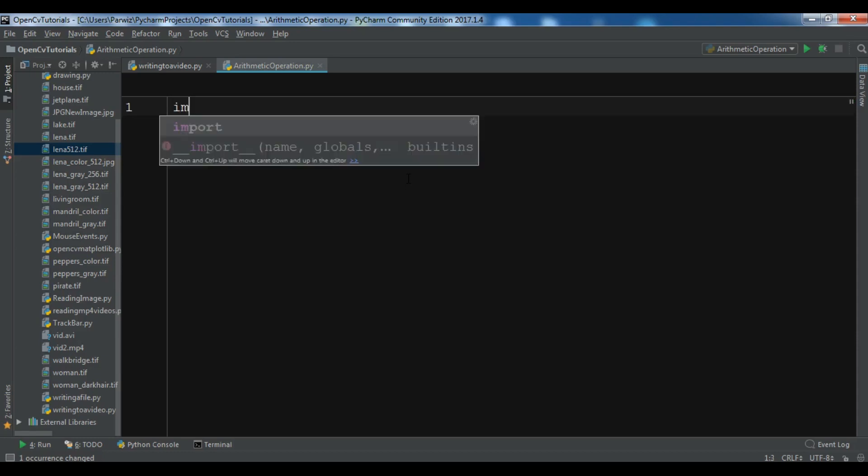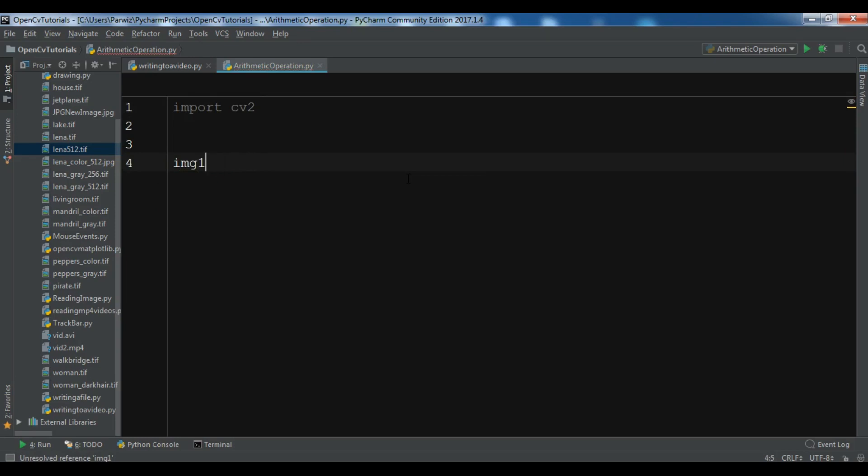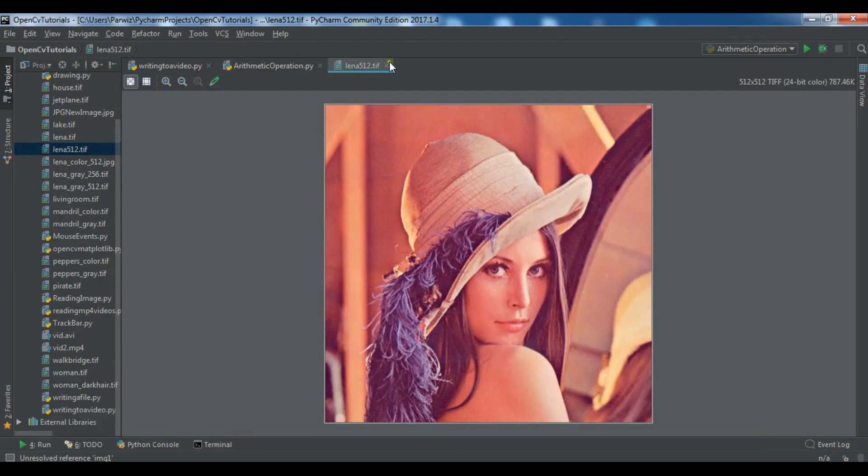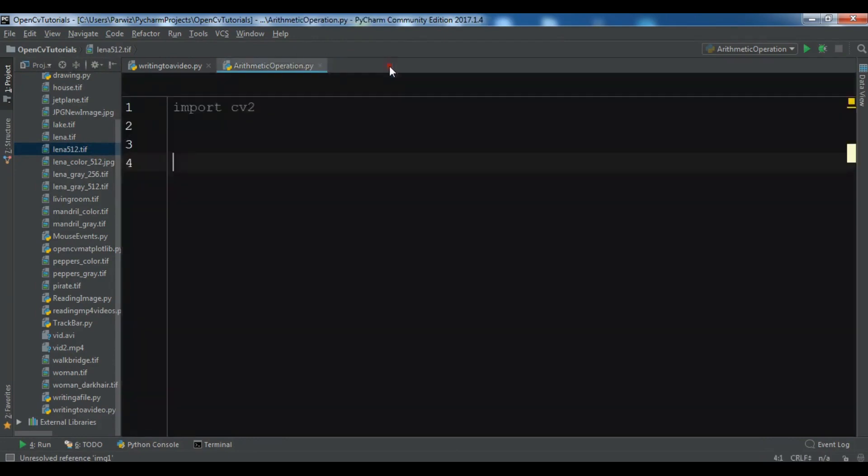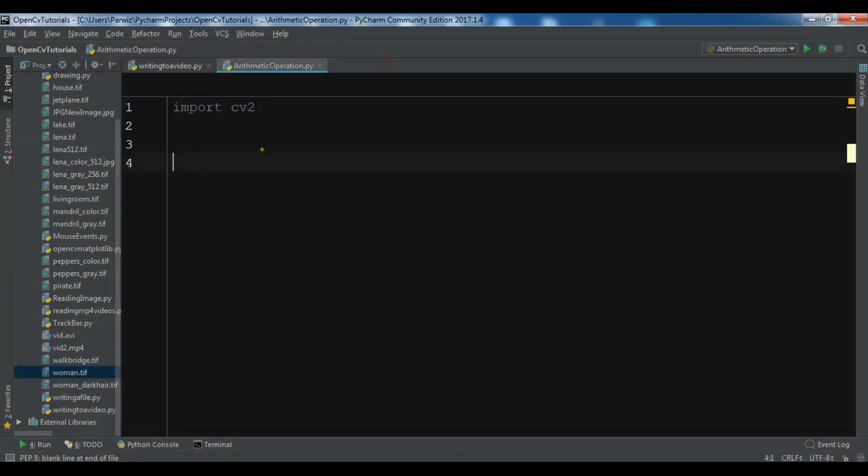First let me import CV2. After this I want to read my images. Before this, let me show you - I have two images. The first one is Lena.tif and the second one is this image. I want to add and subtract these two images.